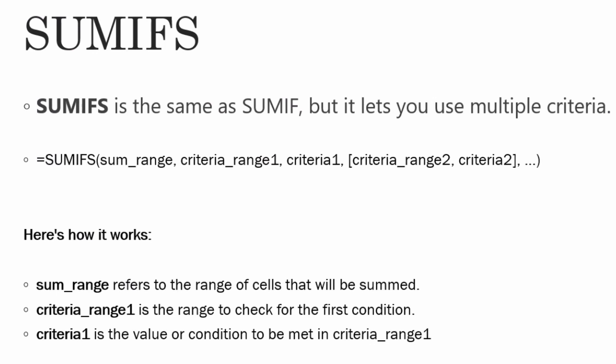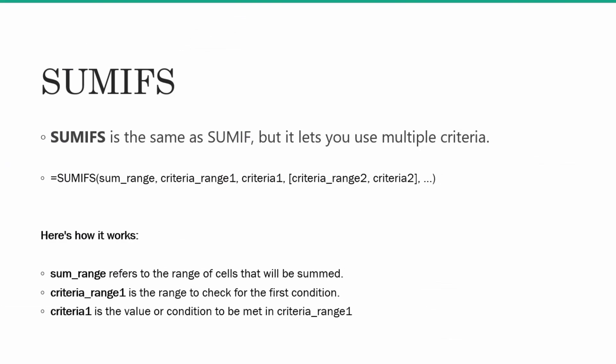Similar to this, criteria range 2 will be the range from where you want to check the second condition. And criteria 2 will be the value or condition which you want to find in criteria range 2.